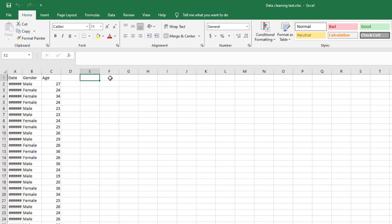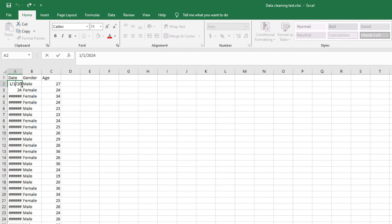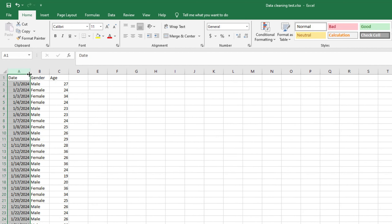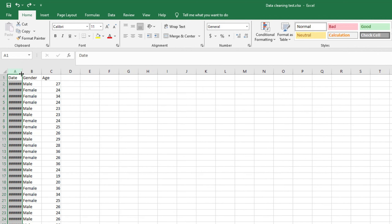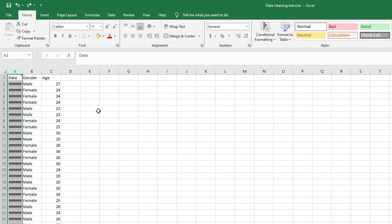Whenever you are given a dataset for the first time, you'll often see hash symbols all through your observations. This simply means the column is too narrow to display the values. If you hover over a cell you can see the actual value — for example, a date like 1/1/2024. You can manually widen the column or double-tap the column border arrow, but if you have a large dataset with multiple rows and columns, you don't want to do that manually.